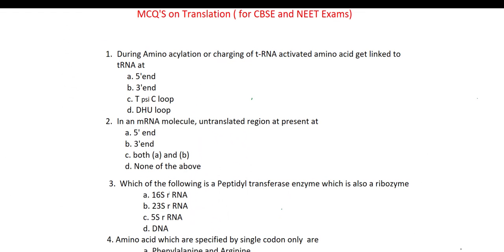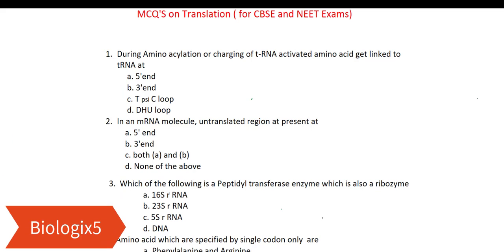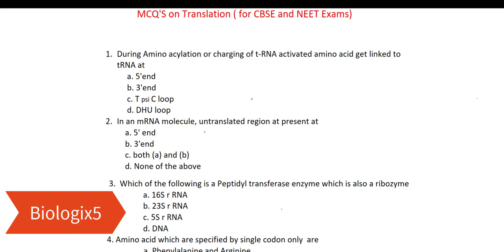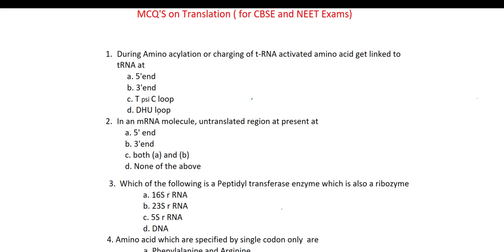Hello, this is Neera Sharma and you are watching my channel Biologics 5. Today I am here with 15 MCQs on translation. These MCQs will be helpful for your CBSC and medical entrance examinations like NEET. So let's discuss these questions one by one.